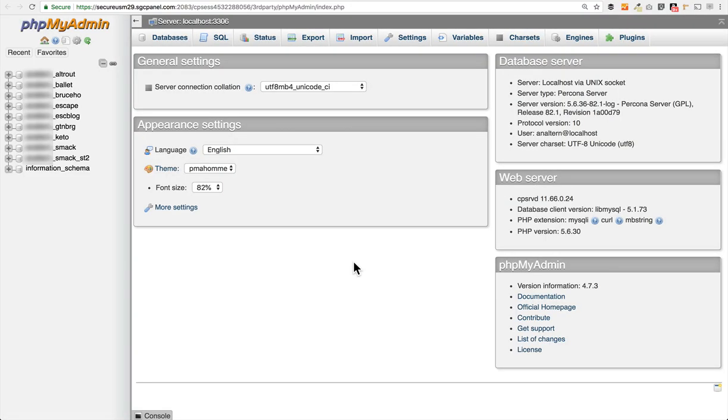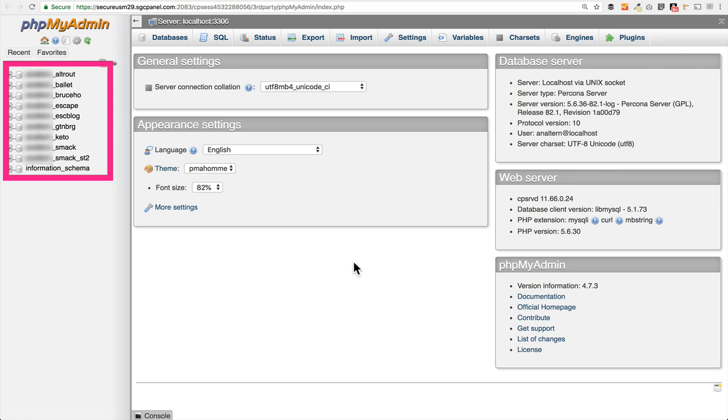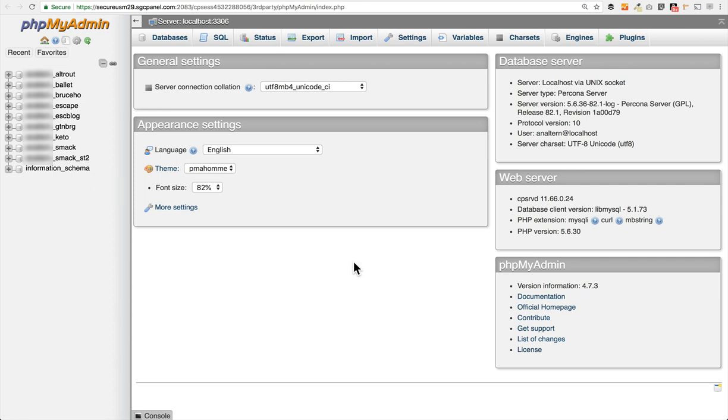SiteGround automatically logs us in here to the phpMyAdmin and what you'll see is over here on the left-hand side you have a listing of all of the websites that you have installed. Every MySQL database server is going to have this information_schema database to it. All of the rest of the databases listed, each one of those correlates to a specific site that you have hosted with this plan on SiteGround.